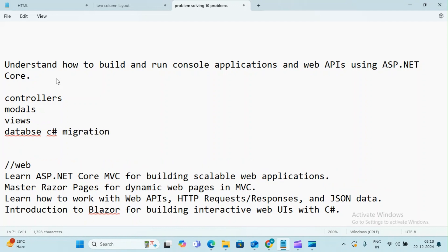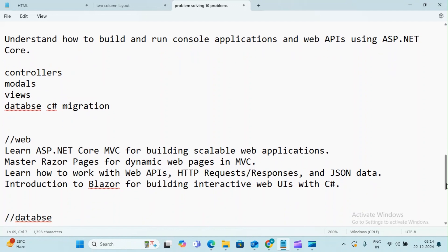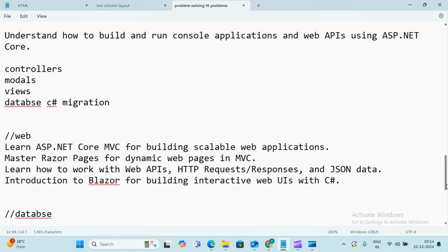In MVC architecture there are no other complexities. Controllers are the main thing, Models hold application data, Views are the UI part. Database and C# migrations are involved. These 4 things — Controllers, Models, Views, and .NET Core — are set as the foundation.